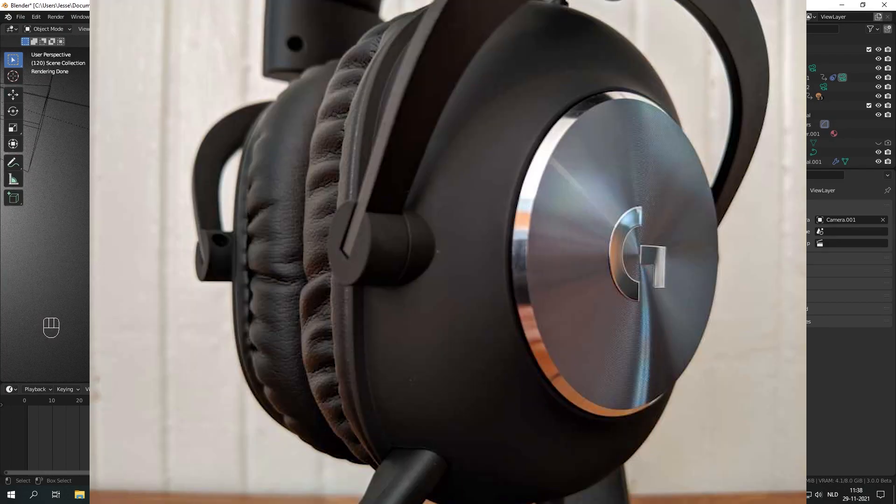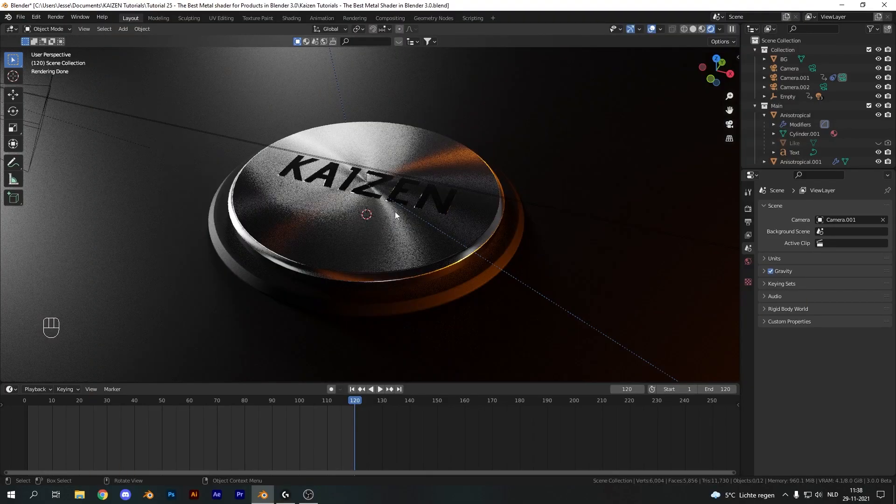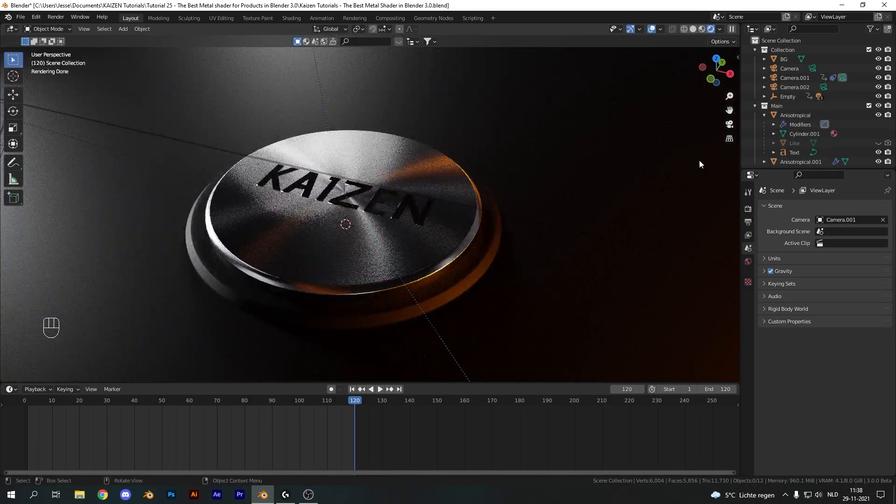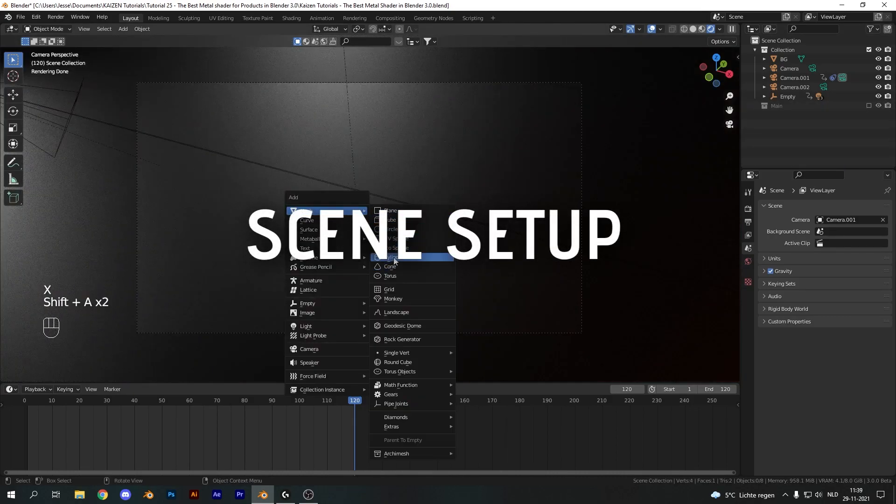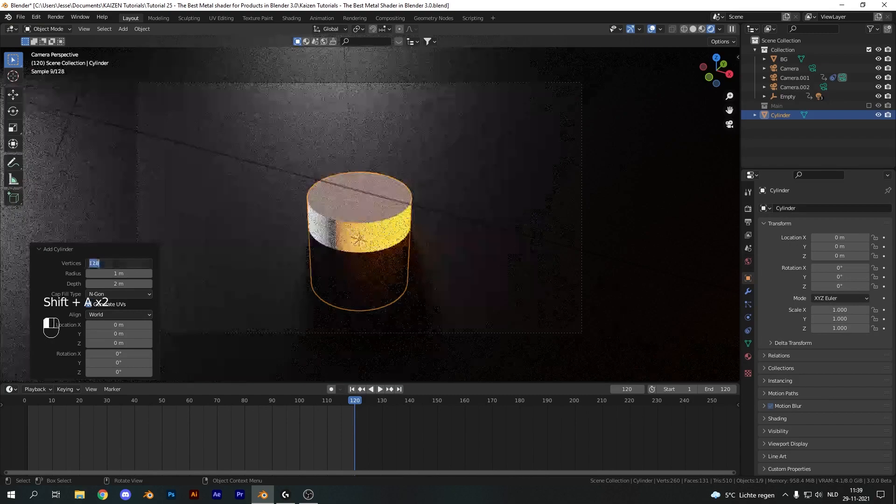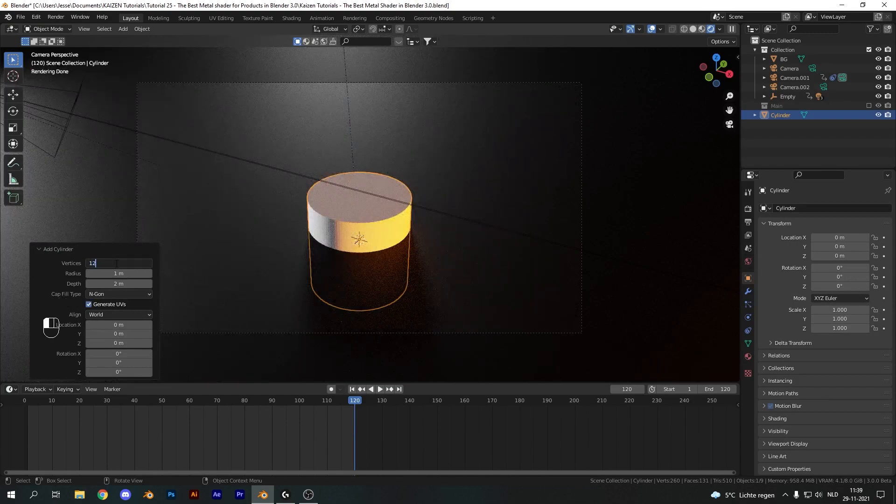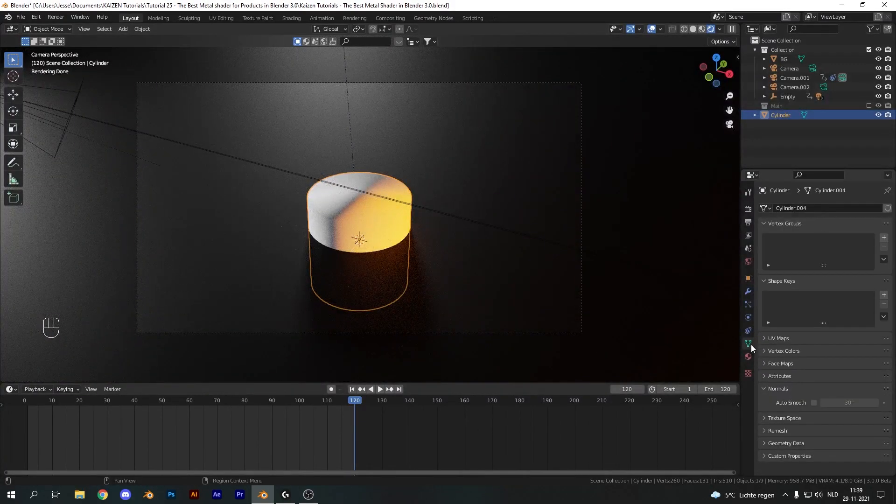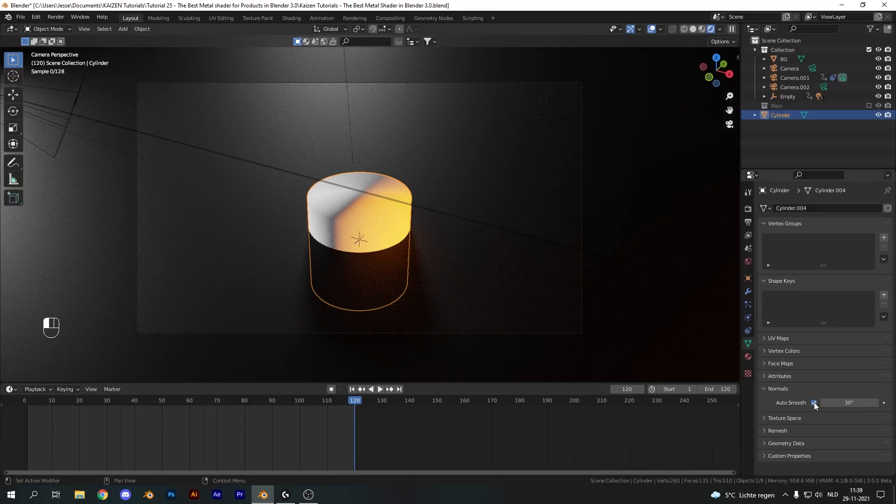We'll be covering it for both Cycles and Eevee. For starters, we're going to hide everything and add in a new cylinder and start off fresh. I'm going to give it 128 vertices and hit right-click shade smooth, go into the object data properties and enable auto smooth.